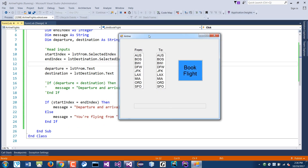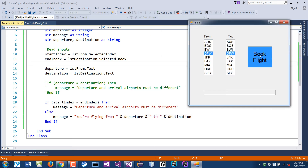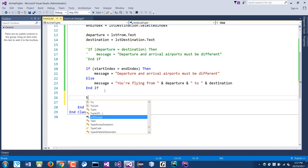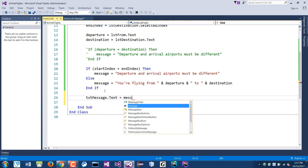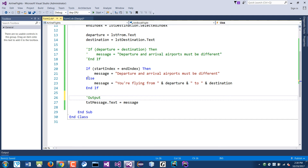Let's run this and see. If I select the same airport for both — index zero and zero — I should get the error message. But I didn't see any message. How come? Nobody can tell me why there's no message? Right — we didn't send the output at all. We did the input, we did the calculation, but there was no output. So the last thing we need: below everything, we write txt message dot text equals message. That's the output step.